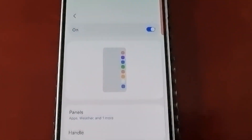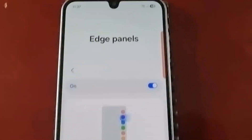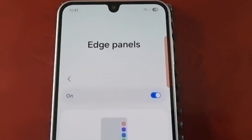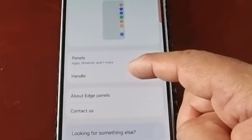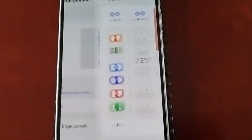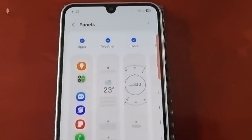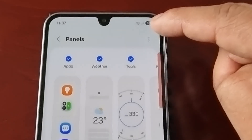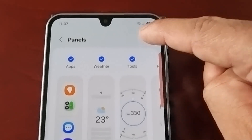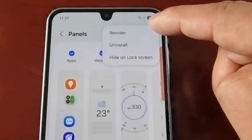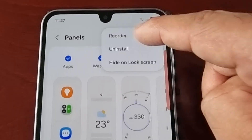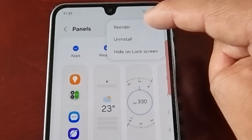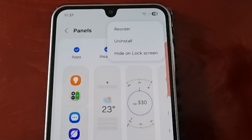That pretty much covers everything regarding the edge panels. Up in the top right-hand corner, if you select that option, you can change the order, uninstall panels, and hide them on the lock screen.